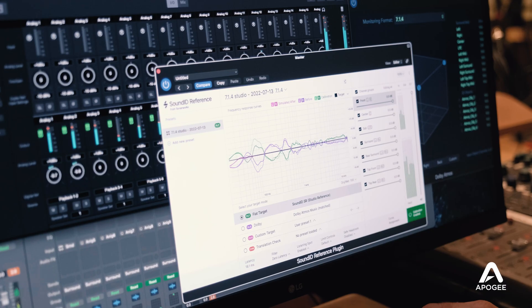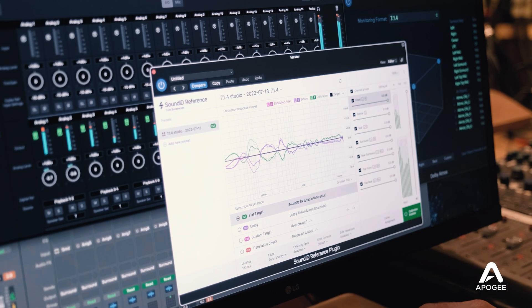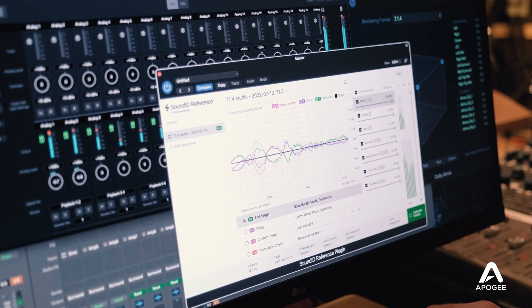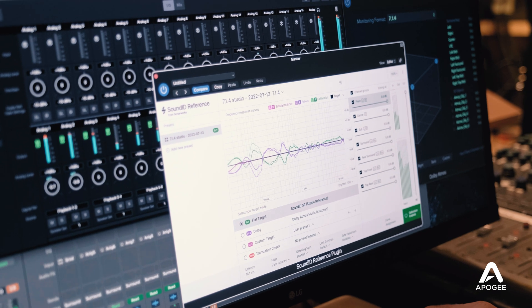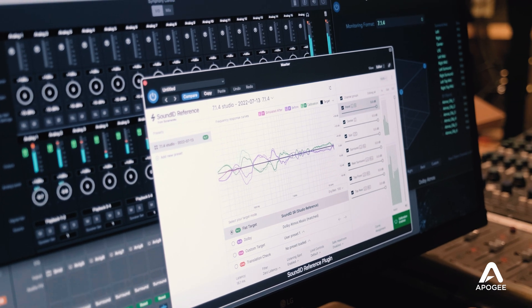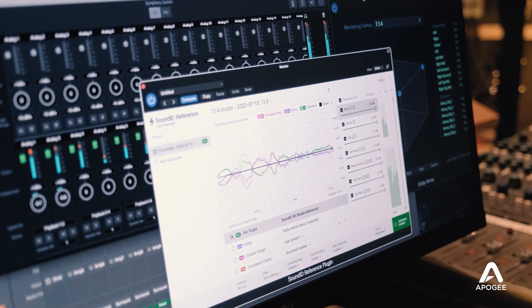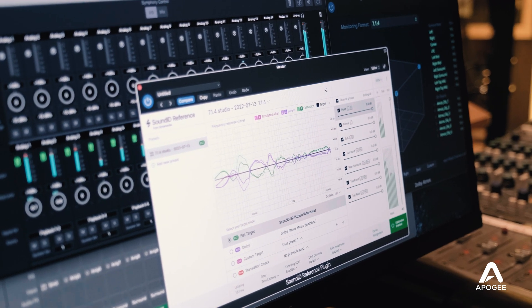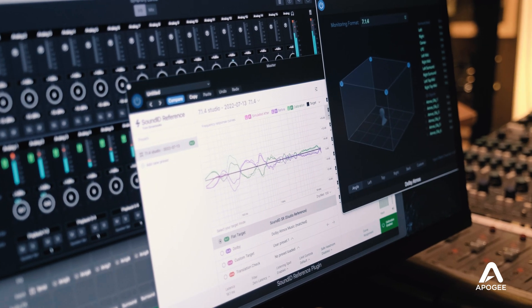Hi, Roger here to help you get started quickly with Symphony I.O. Mark II's monitor workflows. In this video, I'll show you how to use the Sonarworks SoundID reference app with Symphony I.O. to calibrate your control room for Dolby Atmos and other immersive audio systems.